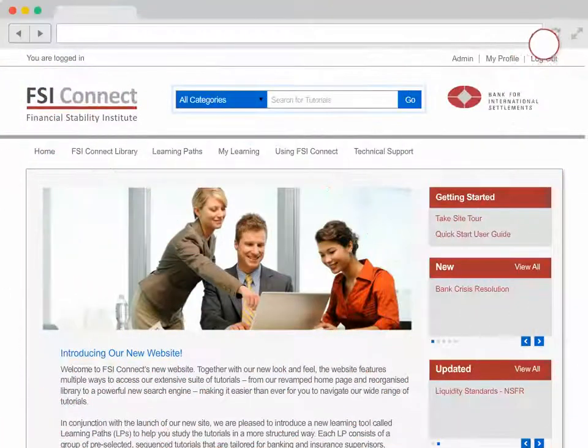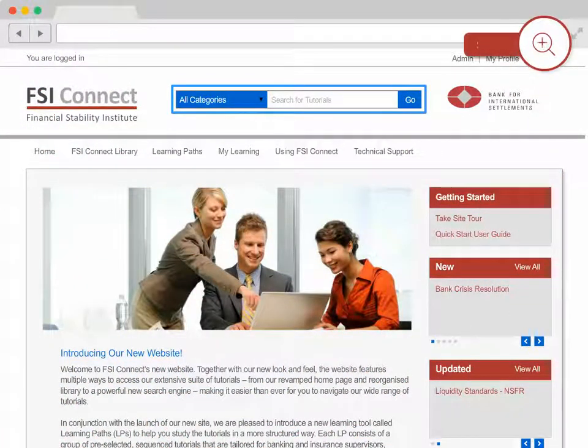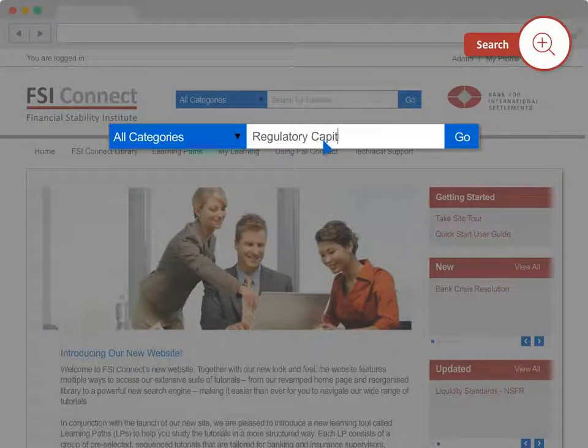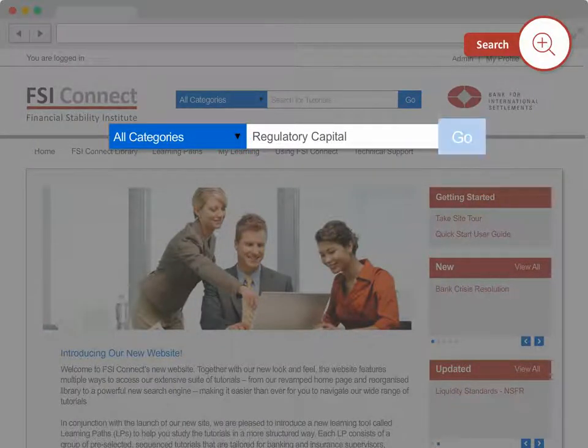If you know what you're looking for and want to quickly search for a particular topic or tutorial in the library, simply type your keywords into the search box and click go.